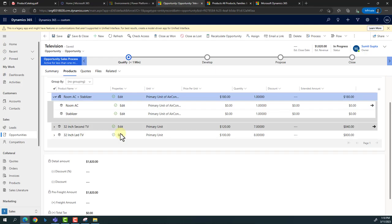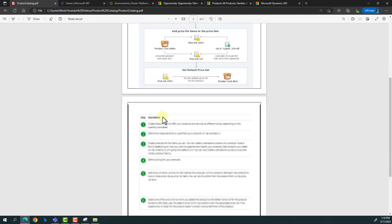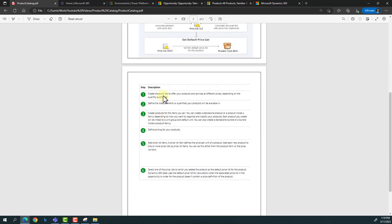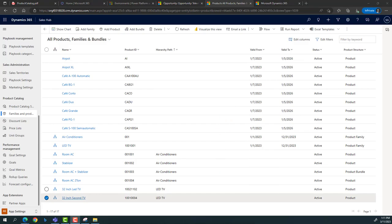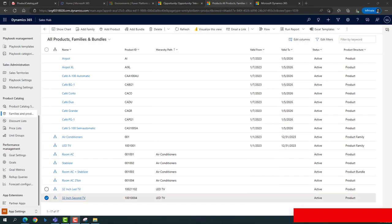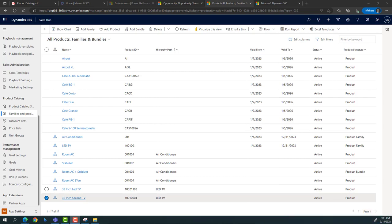To summarize the configuration steps: first create the discount list, then define the unit group for the product, then create the product itself, then define the price list, and finally associate them all together so they can be used across different scenarios. I'd like to thank you all for the immense response on my YouTube channel — your comments really motivate me to do more, implement more, explore more, and share more. Thank you and have a great day.